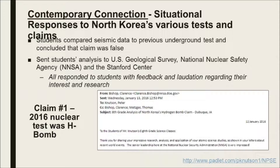Twice during 2016, North Korea provided fodder for students to apply their knowledge of nuclear processes in real time. The first opportunity came in January 2016 when North Korea conducted another test and claimed it was a hydrogen bomb test. I gave my students access to the seismic data surrounding the test and they matched it against data from other tests — and it simply didn't match up. They wrote up a class-wide document and sent it out to a few agencies. Believe it or not, we heard back from all of them. Students were really excited that someone like Clarence Bishop from the NNSA would take the time to read and evaluate their work, and that their work was accurate.